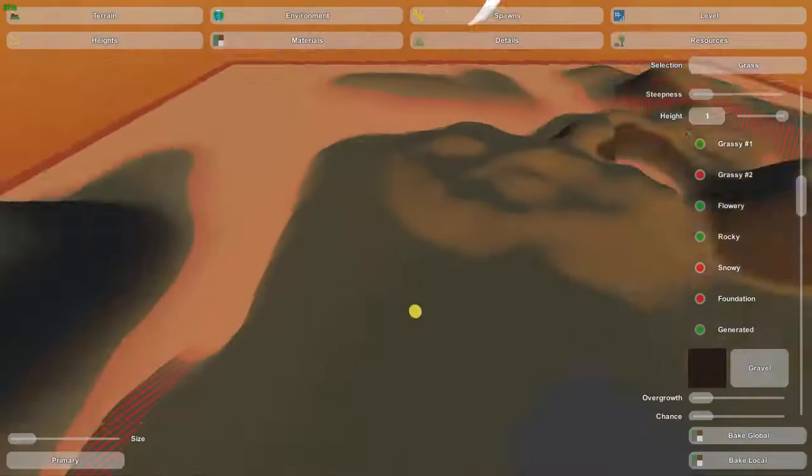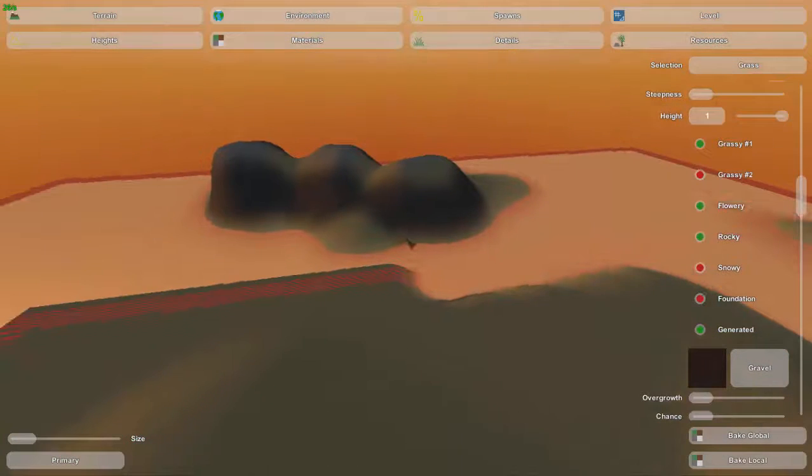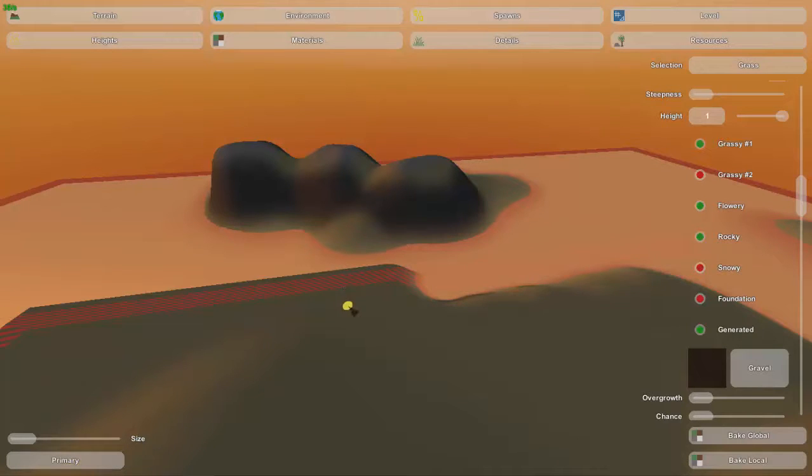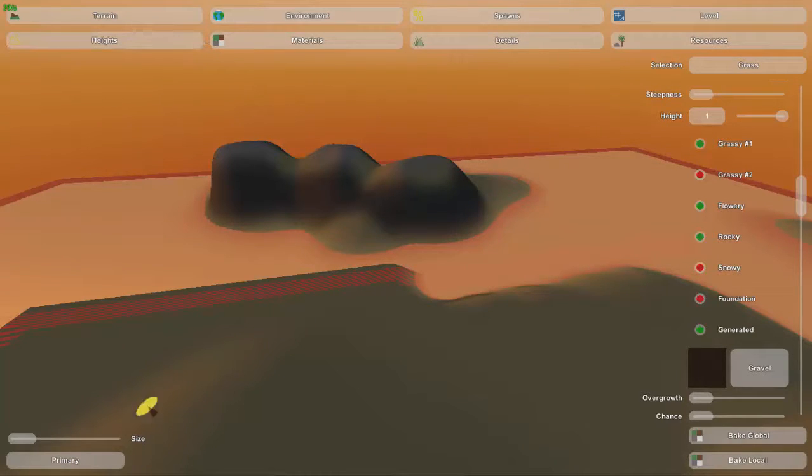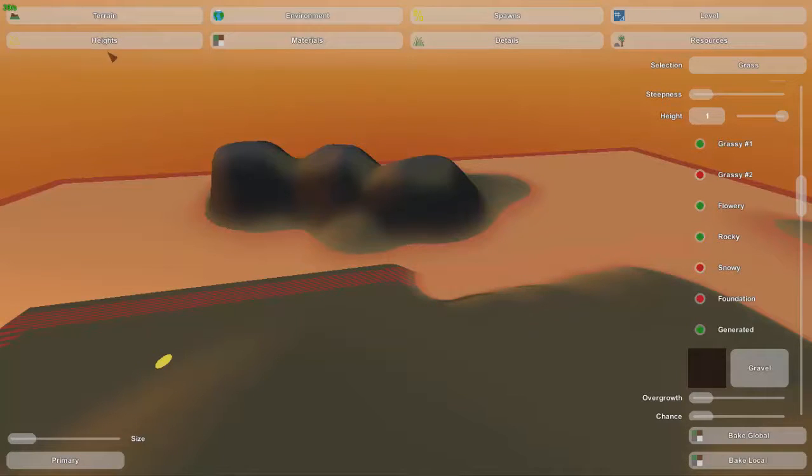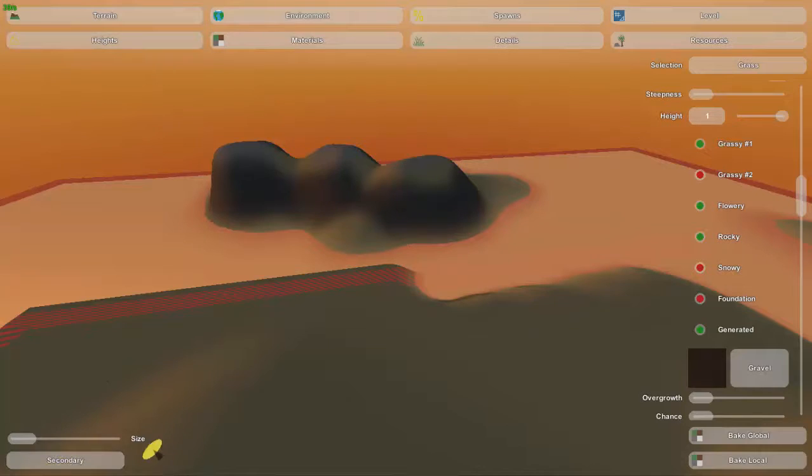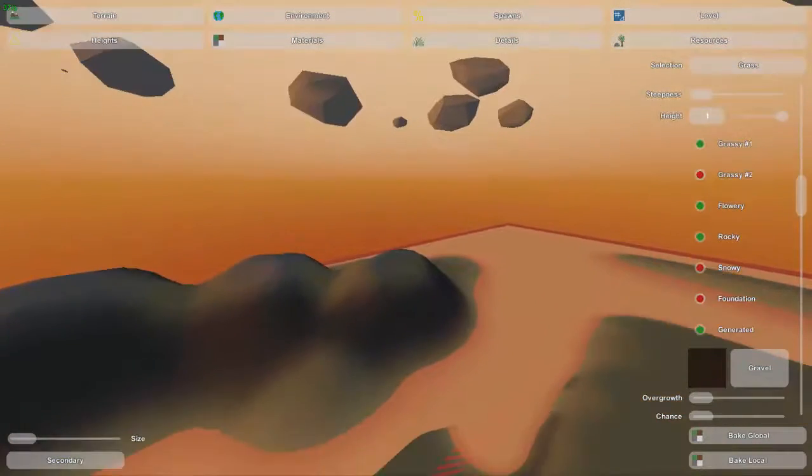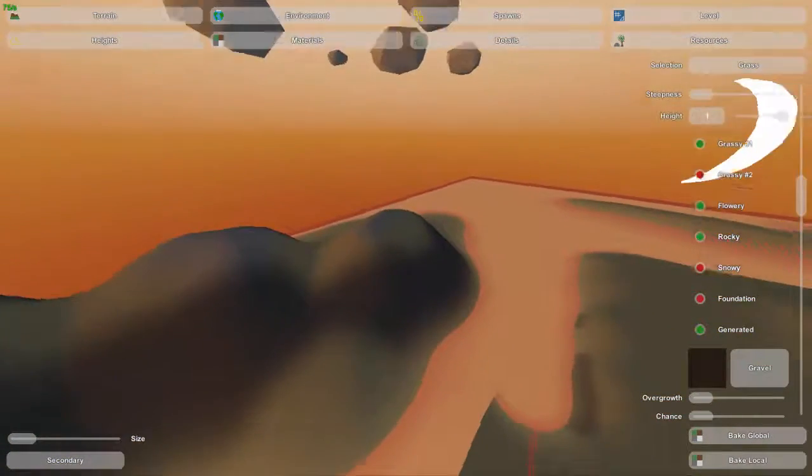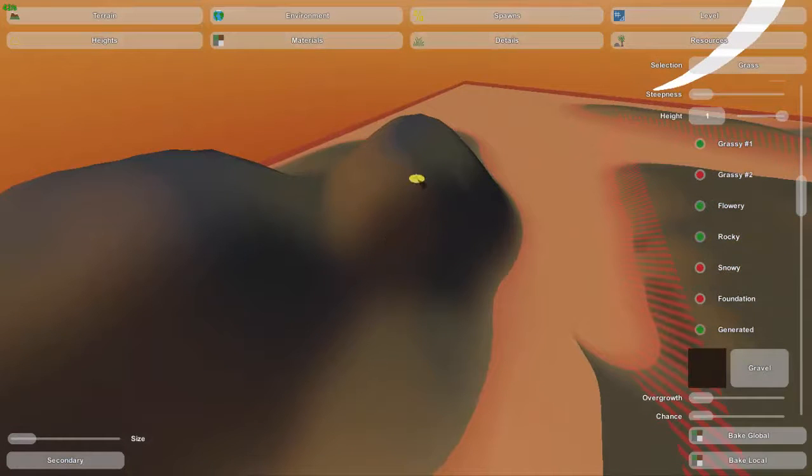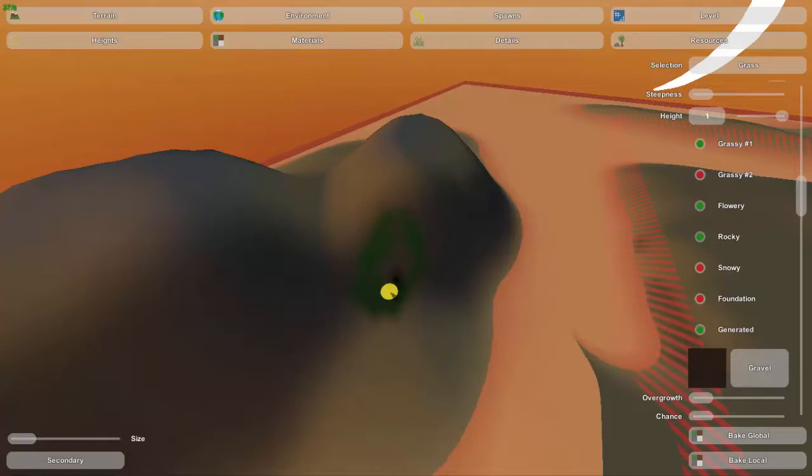Okay guys, also something I didn't mention is this primary and secondary button. If you've watched the heights video that I did before, I'll put a link up here in the top left corner. The primary and secondary button controls your custom painting, whether you're painting on this land over here.